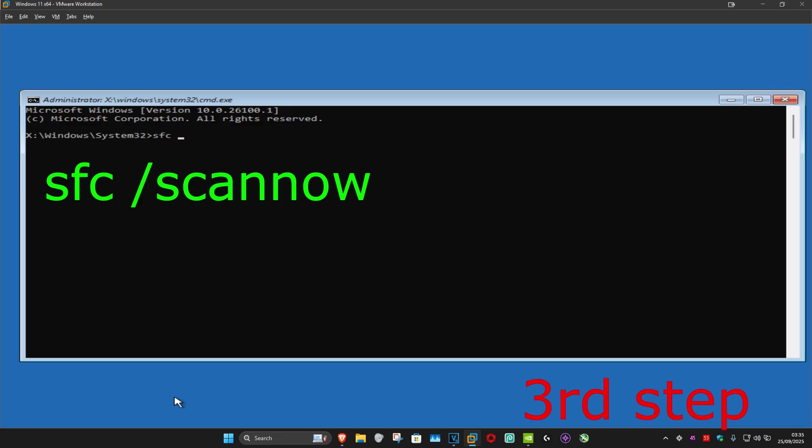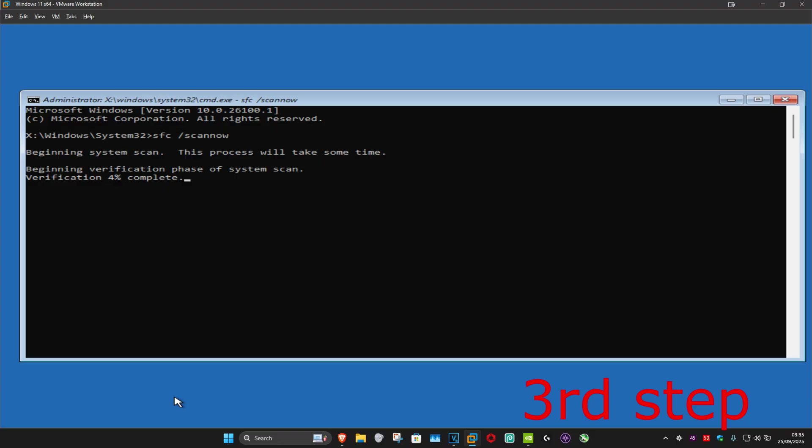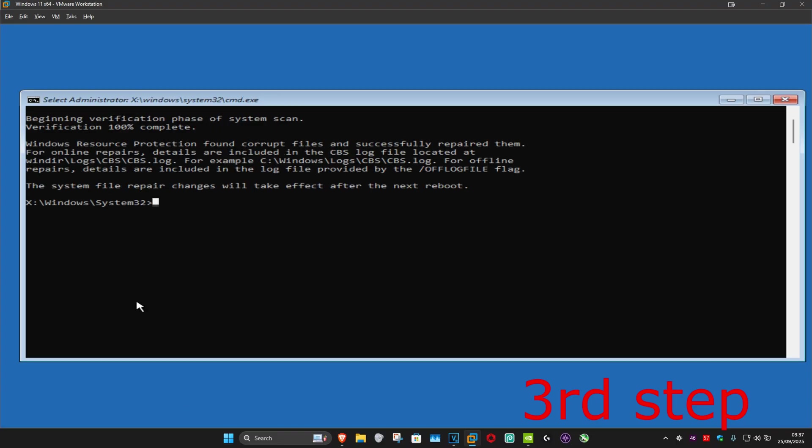sfc space forward slash scannow and click on Enter. You now want to run this scan and wait for this to load. I'm going to skip the video to when the scan will be fully completed.